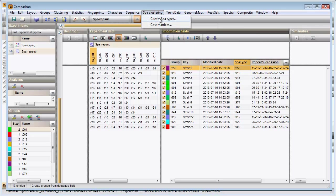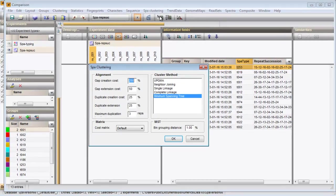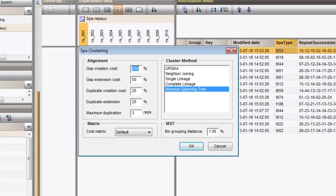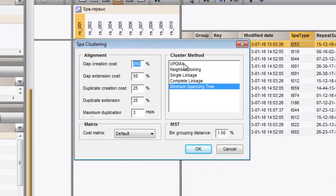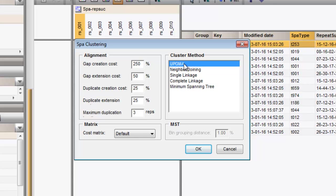Selecting the first option calls the cluster settings dialog. I will first create a UPGMA tree using the default cost matrix and default alignment settings.